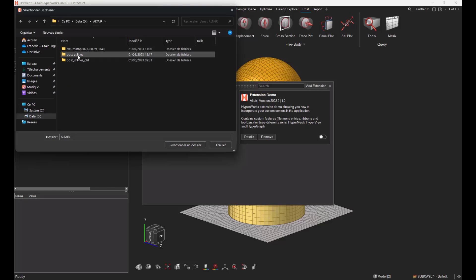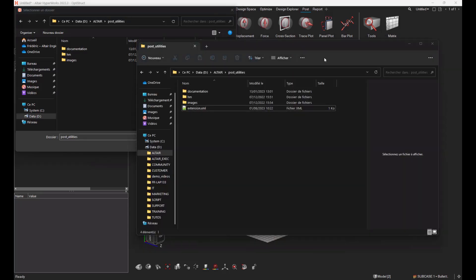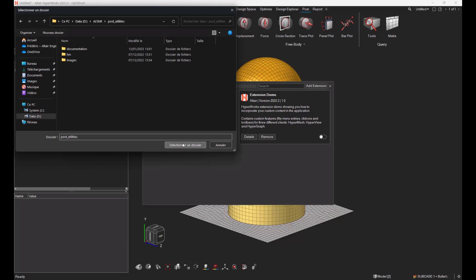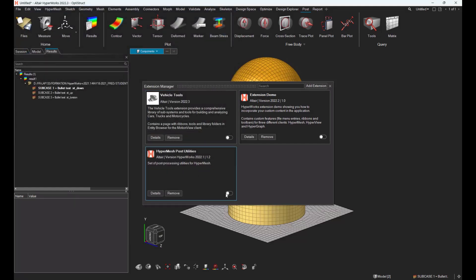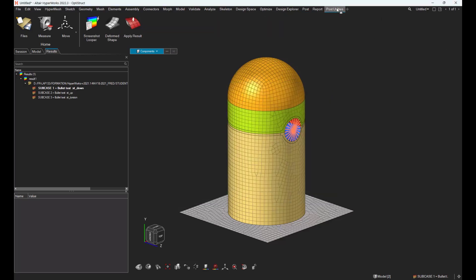You just have to select the main directory which contains the extension.xml file, select and activate this extension. That will give you a new ribbon called post utility.